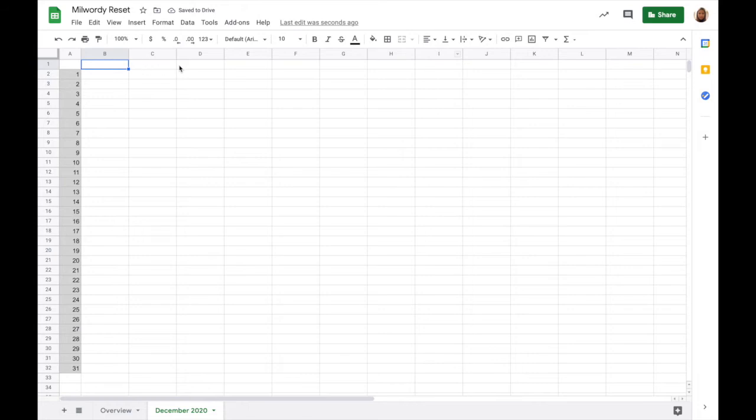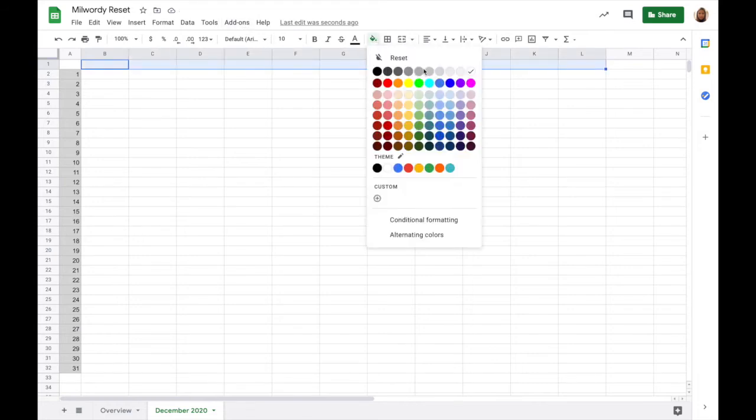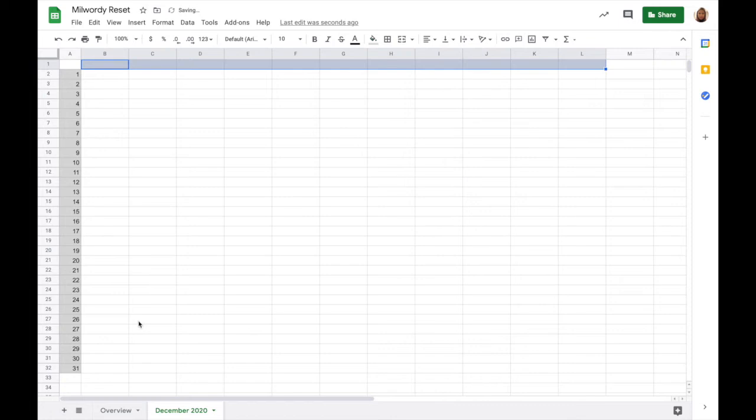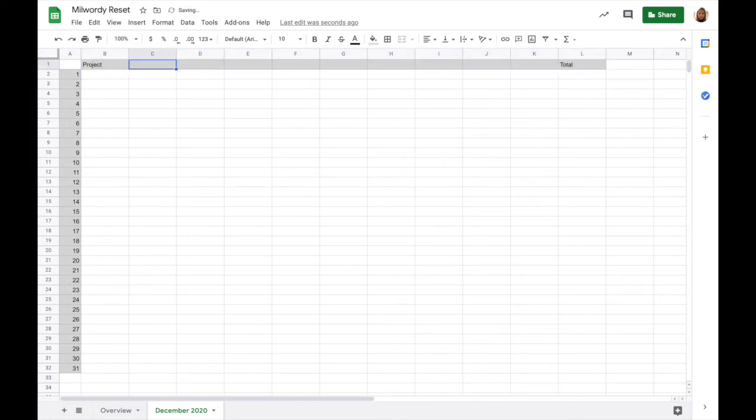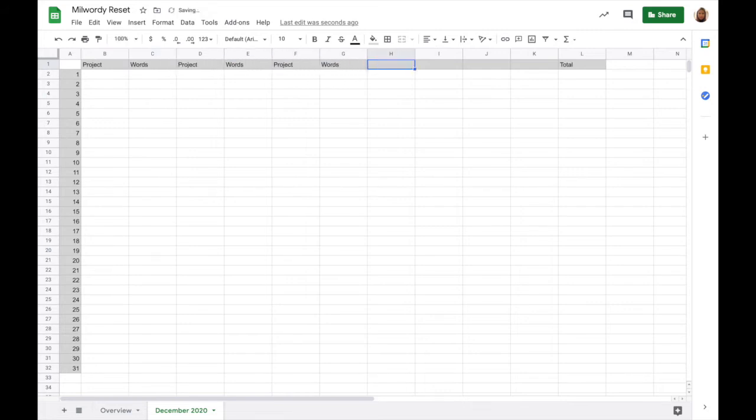I am counting out the number of spaces I need to allow for five projects every day, the word counts, and a total column at the end of each day. I am labeling each column alternately project and words.